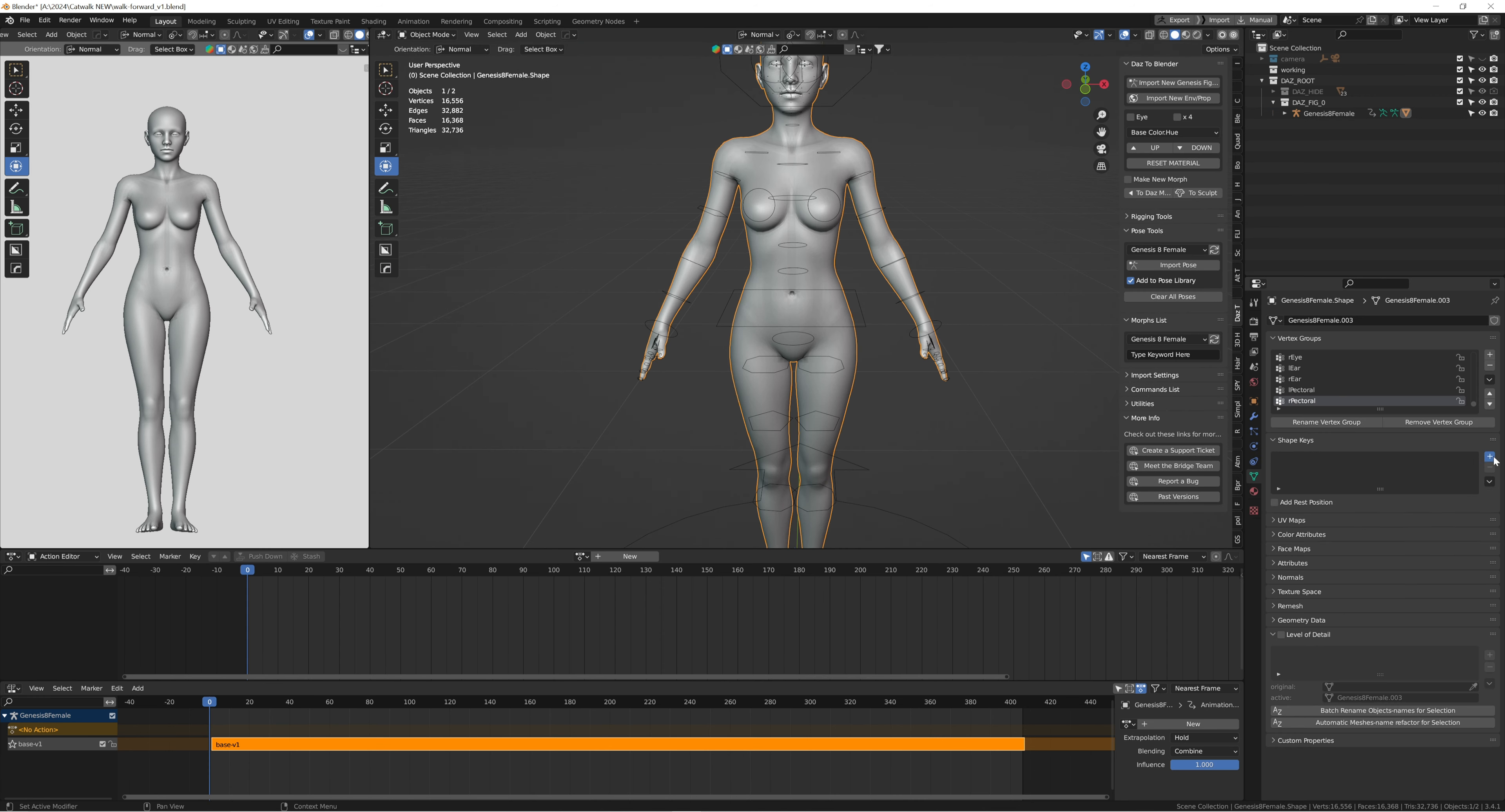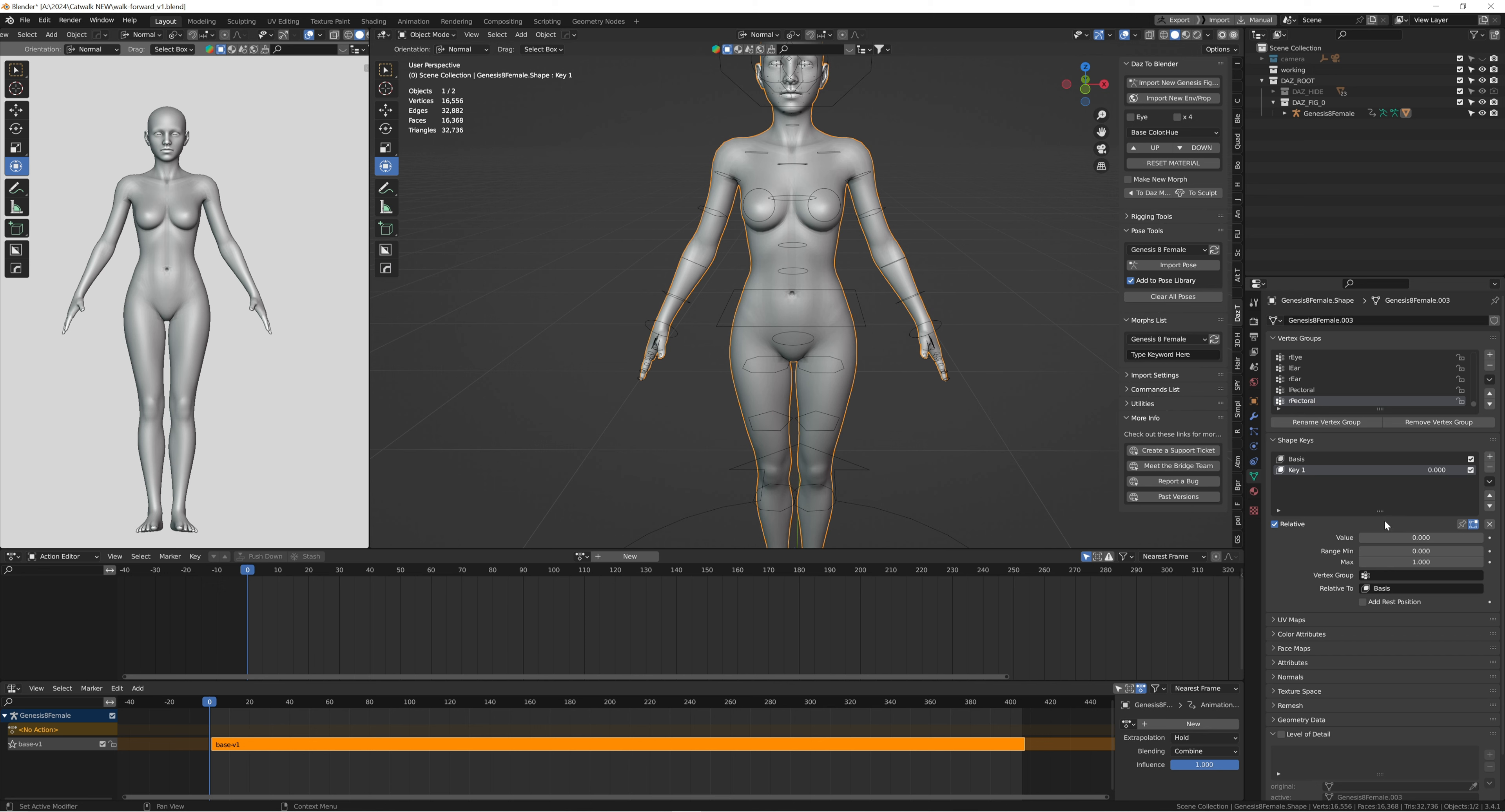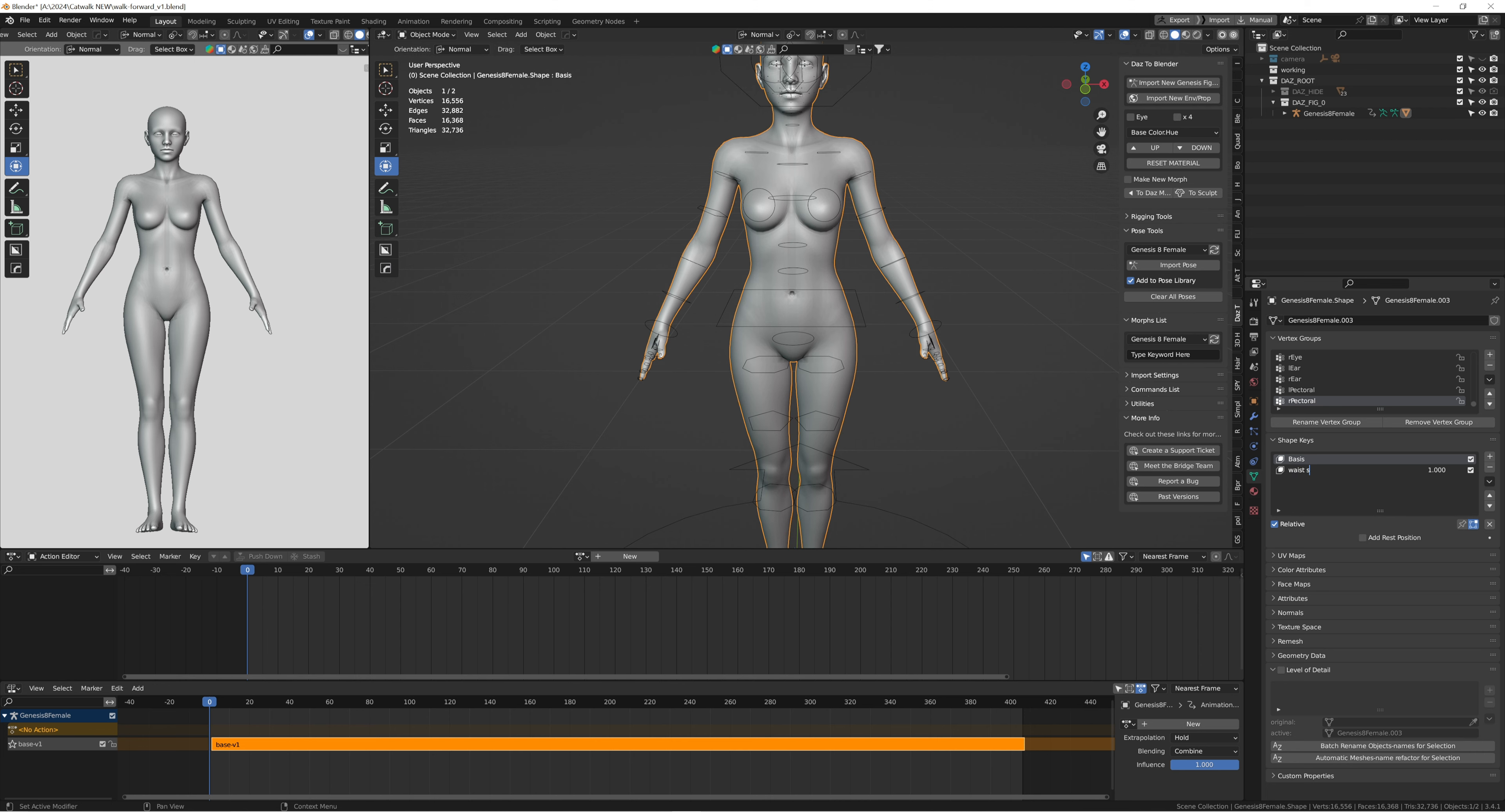Once I'm done with that, I go ahead and create a shape key so I can fix the waist and make it smaller. You don't really have to do this, but this is if you want to create deformations once you're in Blender.